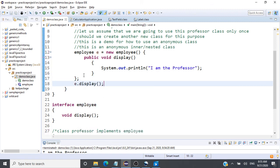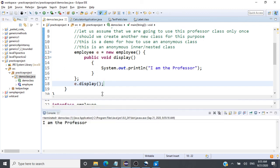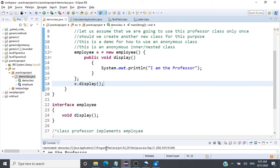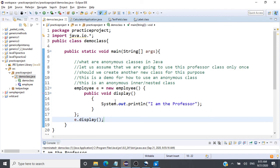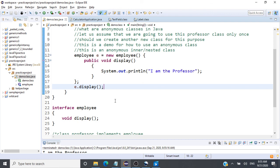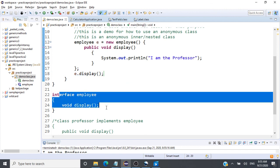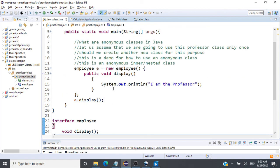Running this gives us 'I am the professor'. So we can use anonymous classes when we are going to utilize a class only once — not only by extending another class, but also when implementing interfaces. That is how anonymous classes work and are used in Java.